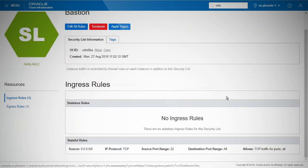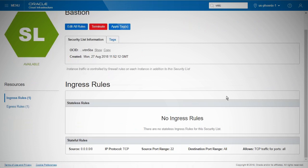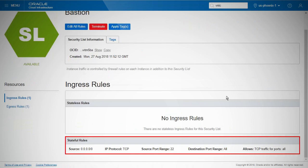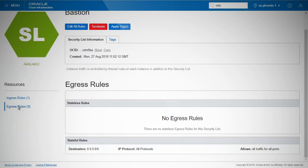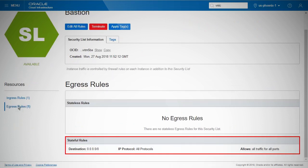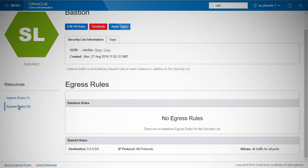Then attach the following security lists to each subnet to restrict the access further. For Bastion subnet, allow ingress access on TCP port 22 from the public internet to allow SSH access to the Bastion host, and then allow egress of all protocols.